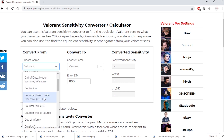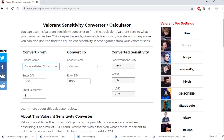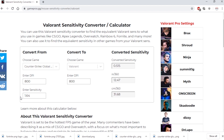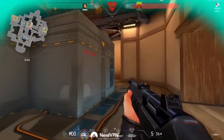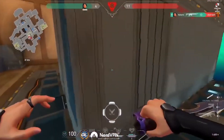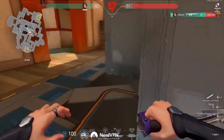For instance, let's just select CSGO. After that, enter your mouse DPI. Then enter your CSGO sensitivity and you'll get your sensitivity for Valorant in the converted sensitivity section. Just copy this sensitivity into Valorant and you're good to go — you have your perfect sensitivity so you can enjoy the game without any problem.